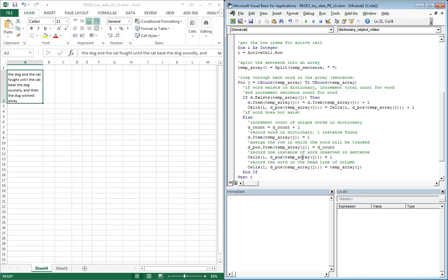This is the jth word in temp array and the sentence in the ith row. Lastly, what we're going to do here is we're just going to put the word itself in the header of the column.